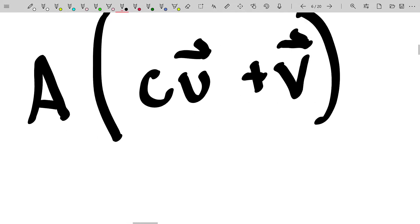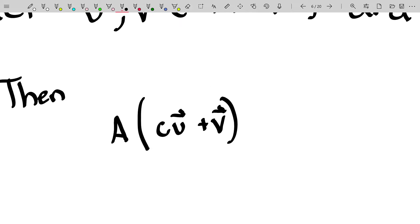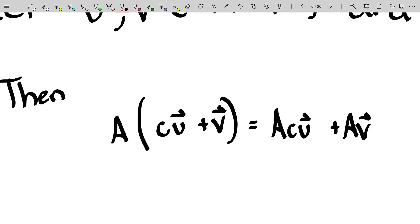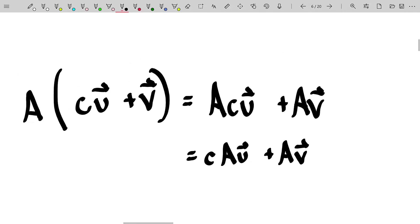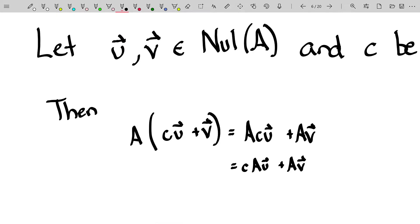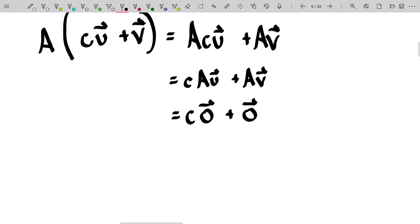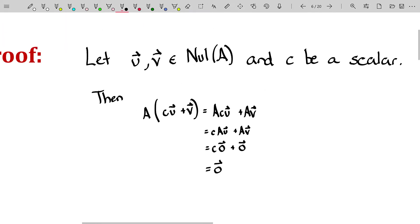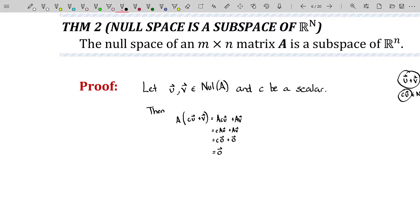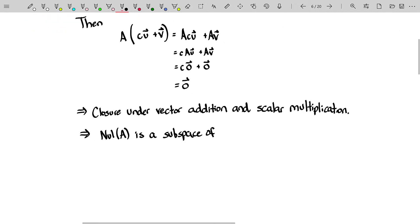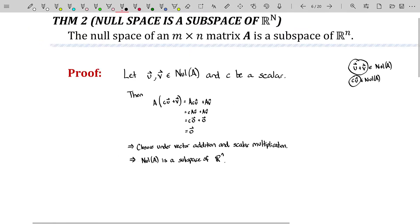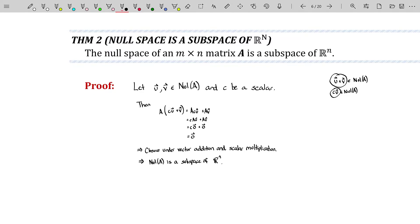Using properties of matrix-vector multiplication: A(cu + v) = c·Au + Av. Since u and v are in the null space, Au = 0 and Av = 0, so this equals c·0 + 0 = 0. In one step, we've shown closure under both vector addition and scalar multiplication. Therefore, the null space of A is a subspace of Rⁿ.